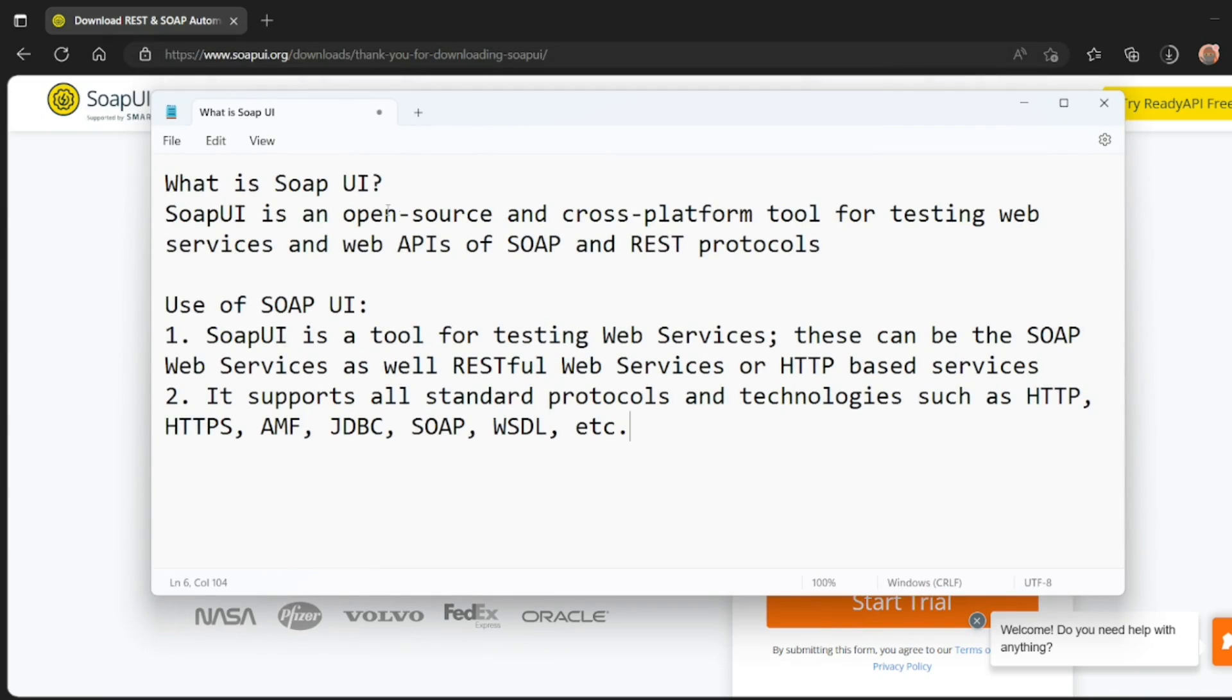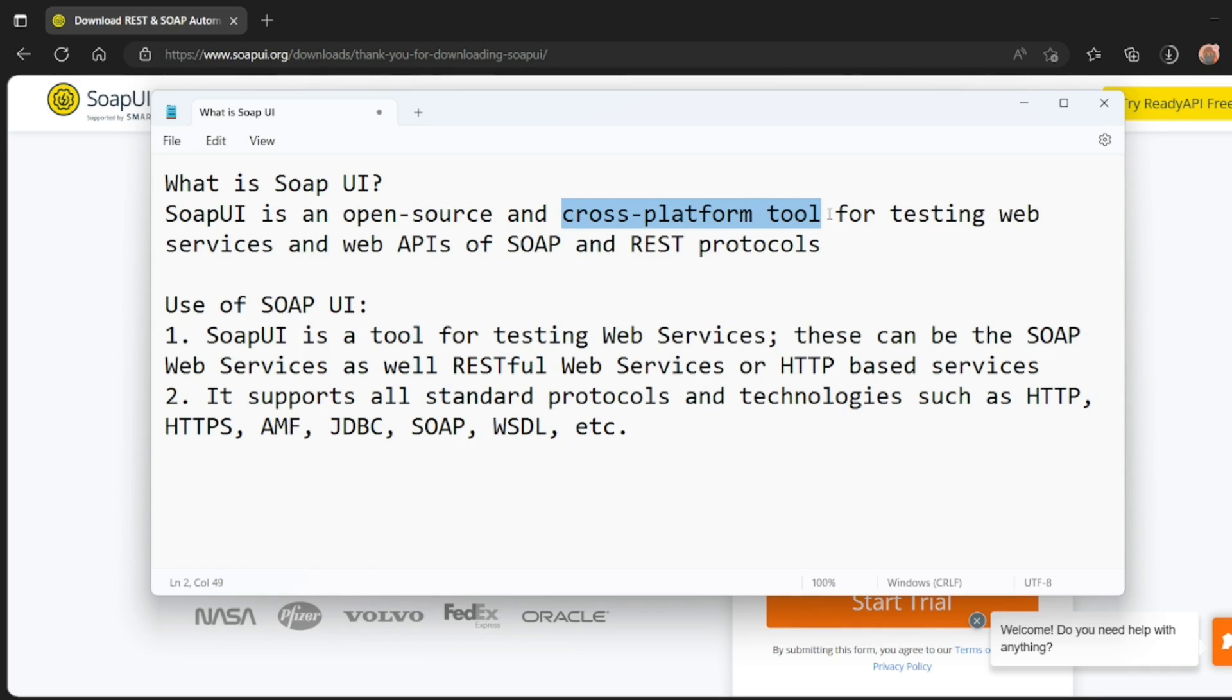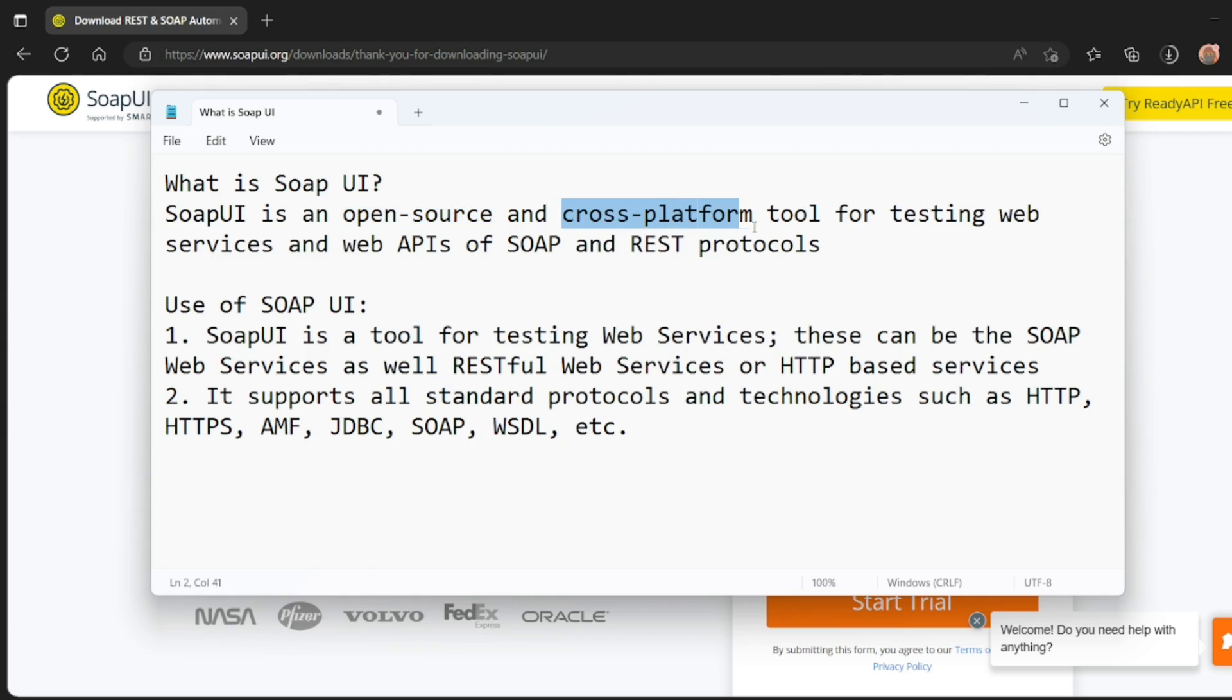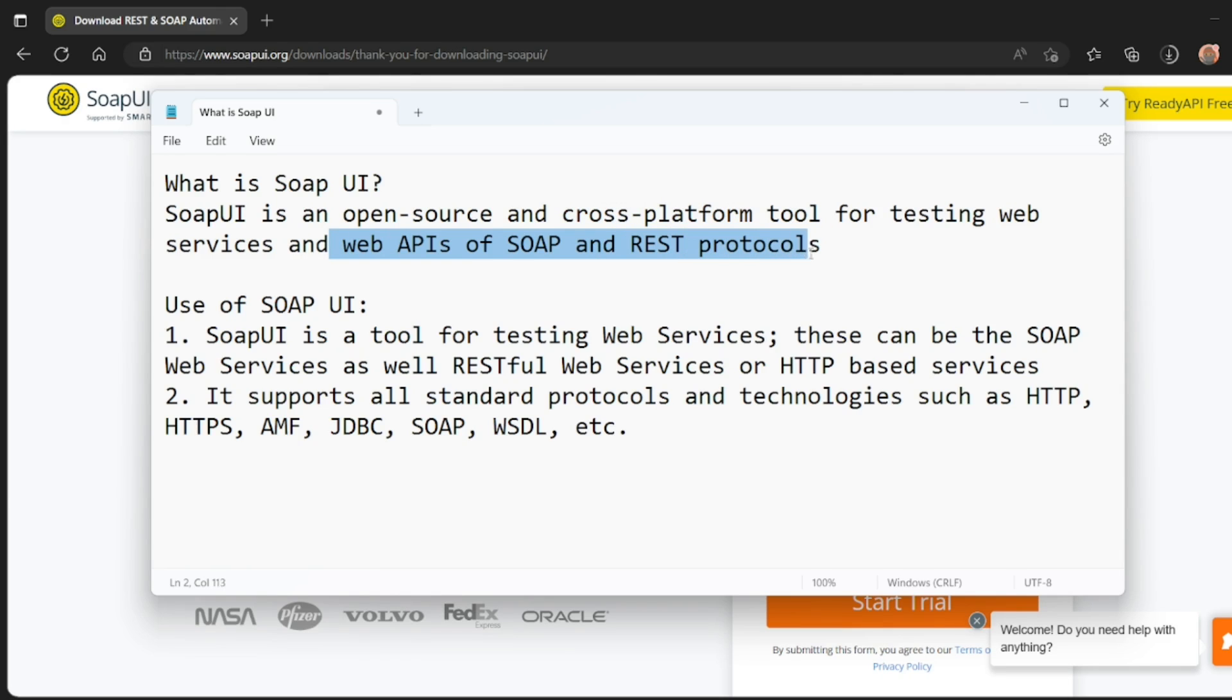SoapUI is an open source and cross-platform tool. So we have SoapUI open source, we have ready API as a paid version, but you can access it for free. So it is an open source cross-platform tool. We can test REST and SOAP for testing web services, web API, SOAP and REST protocols. So this is a simple definition of SOAP UI.